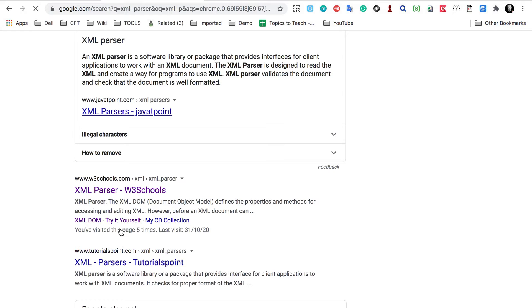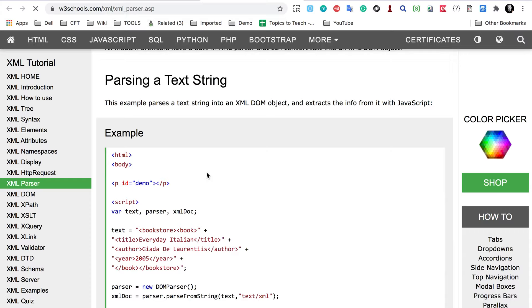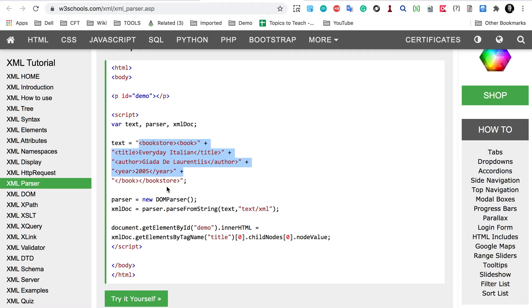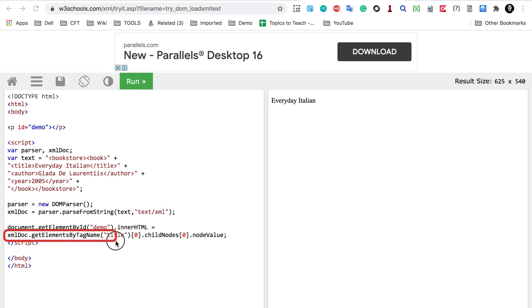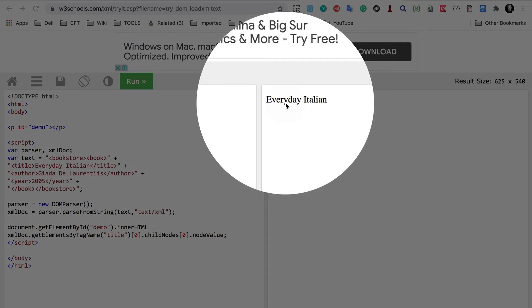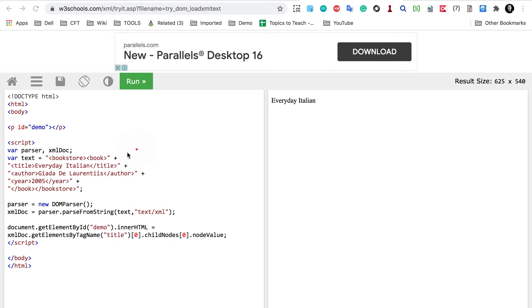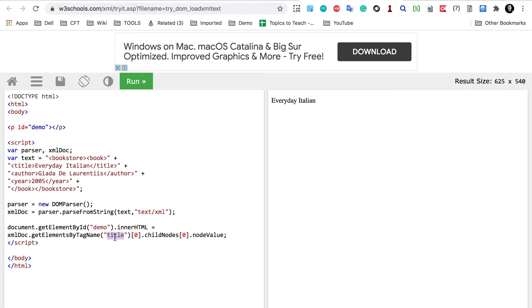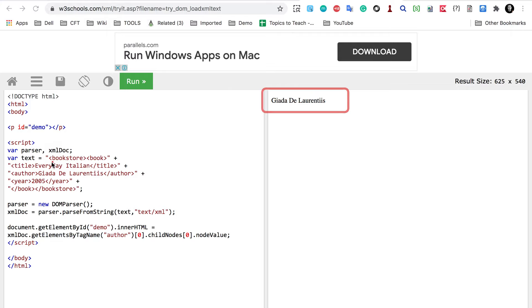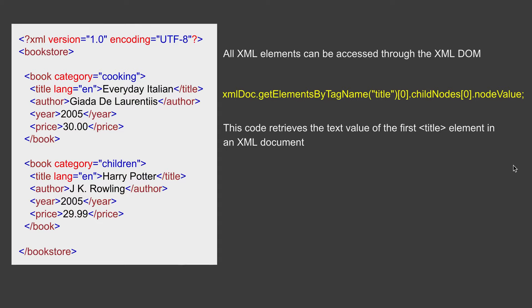Let me show you this in action. I'll go to Google and search for XML parser, and go to W3Schools — this is the example I've taken from there. You can see bookstore, book, title, author, etc. I'll click 'Try it yourself' to open an editor. Here the script uses get element by tag name title, index zero, child node zero — and in the result we are getting 'Everyday Italian', which is coming from that element. If I change title to author and run it, you can now see it is accessing the author element. We can also modify it if we want to.